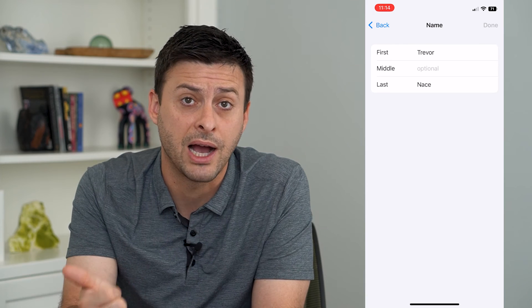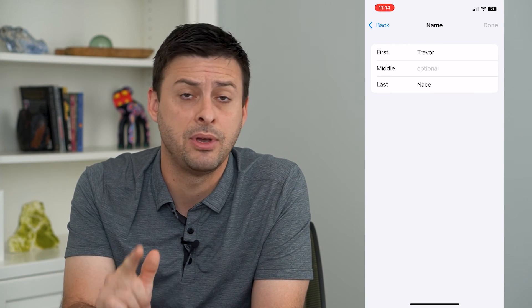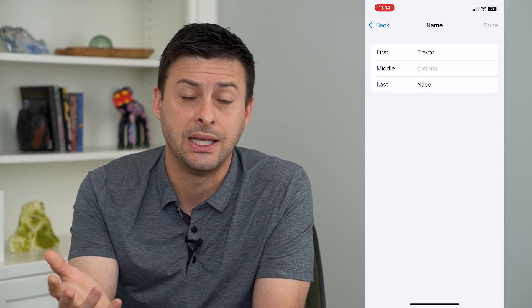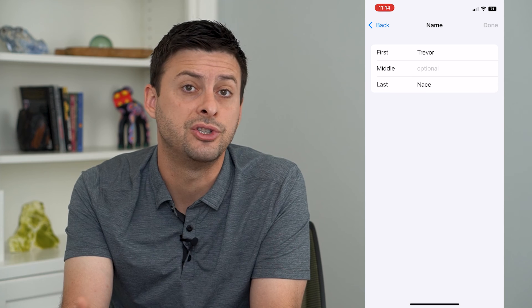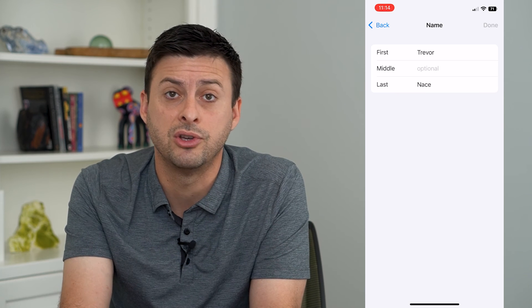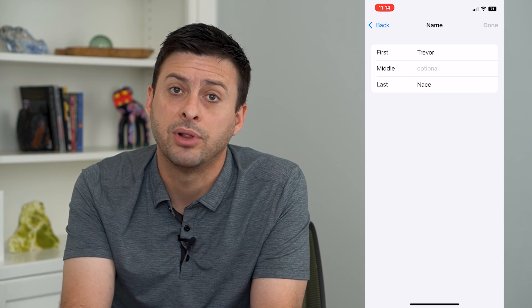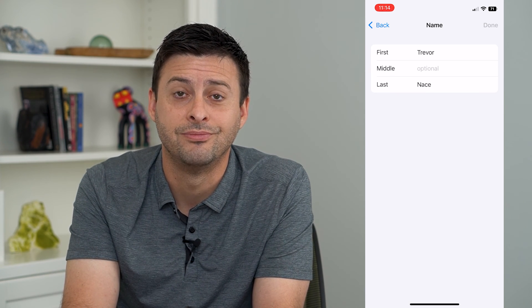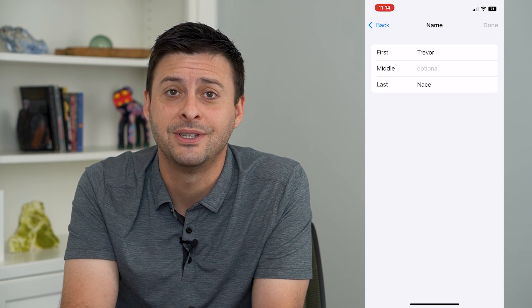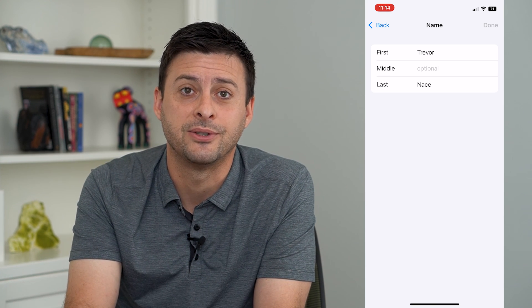There's both the name of your iPhone and the name in your Apple ID that's associated with you, so you can change both of those. Both are used in different places within the iPhone. Hope this helps — thanks for your time today and I'll see you on the next one.